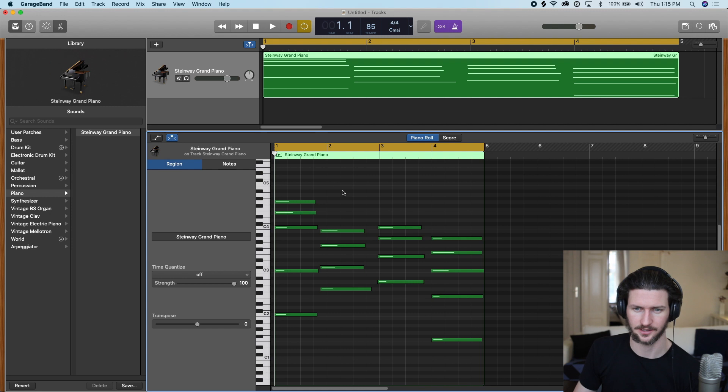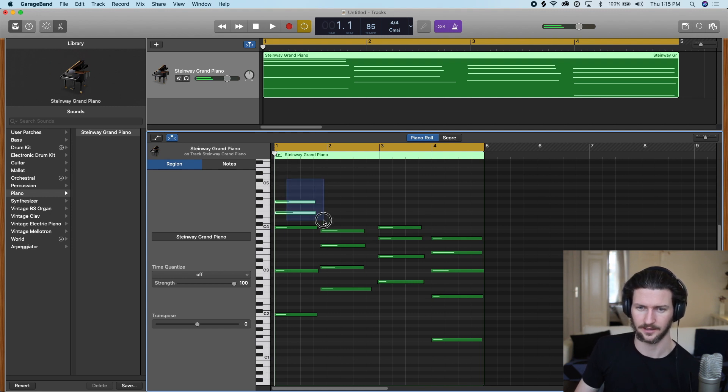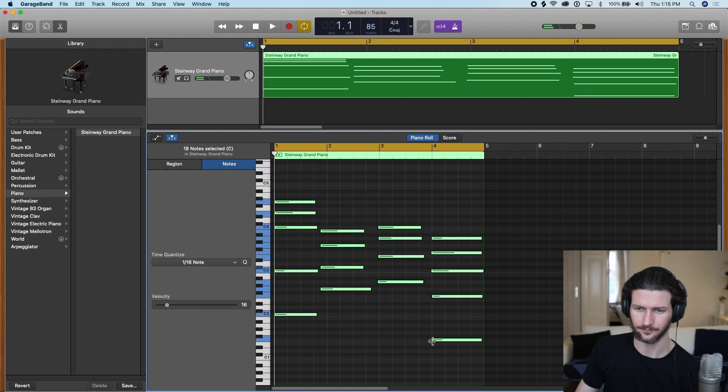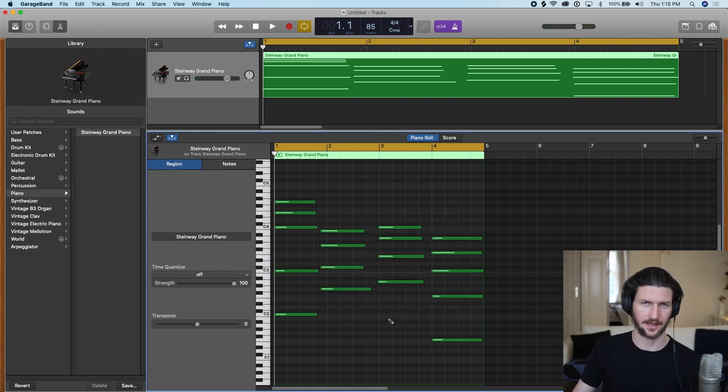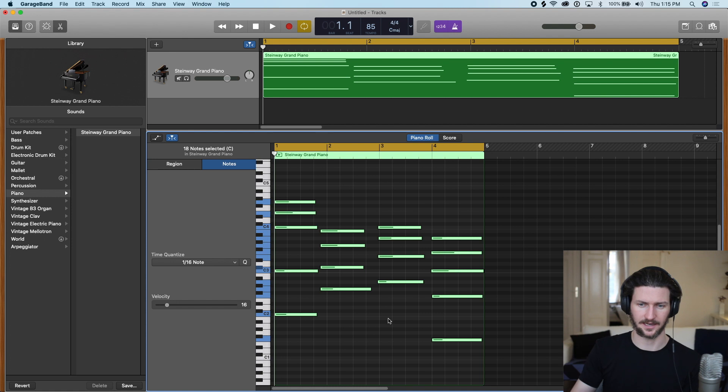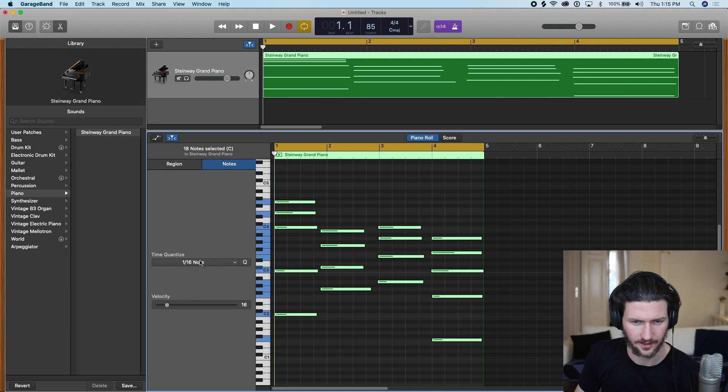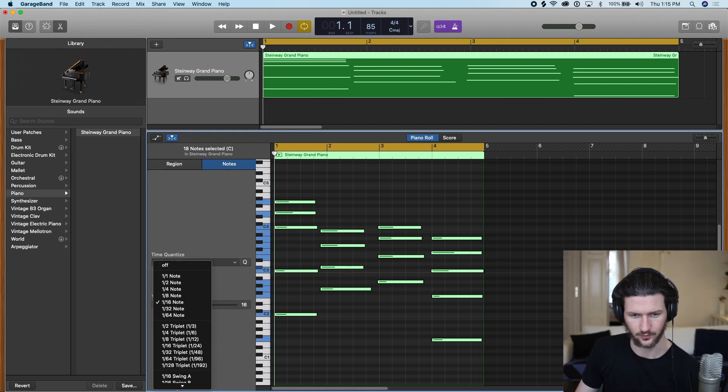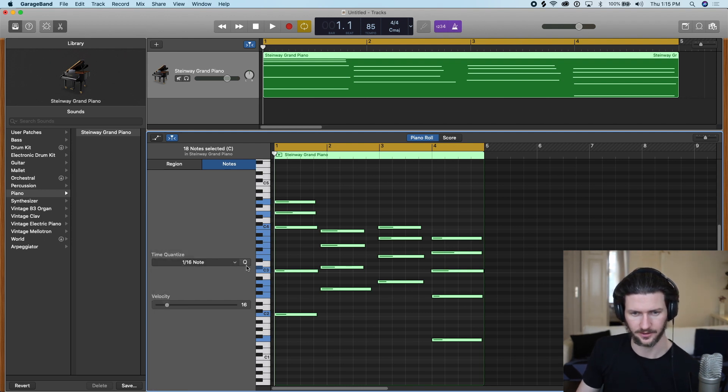How we can do that is we need to highlight all the notes. We can do that by clicking and dragging, or we can do that by going Command-A, which is the select all command. And when we do that, you can see here time quantize. There's this time quantize dropdown, and then there's this Q here.